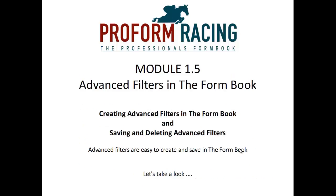Creating Advanced Filters in the Form Book and saving and deleting Advanced Filters. Advanced filters are easy to create and save in the Form Book.